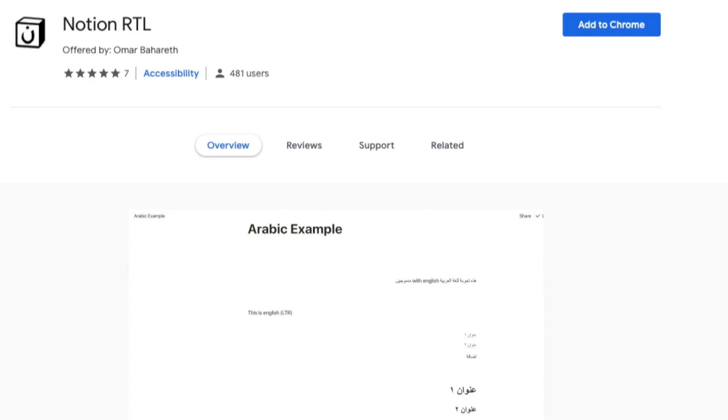I know we're used to left to right languages, but there are many of us who need to use Notion in the RTL format. That's right to left. To mention a few, it could be Arabic, Hebrew, Persian, Urdu, Maldivian, etc.